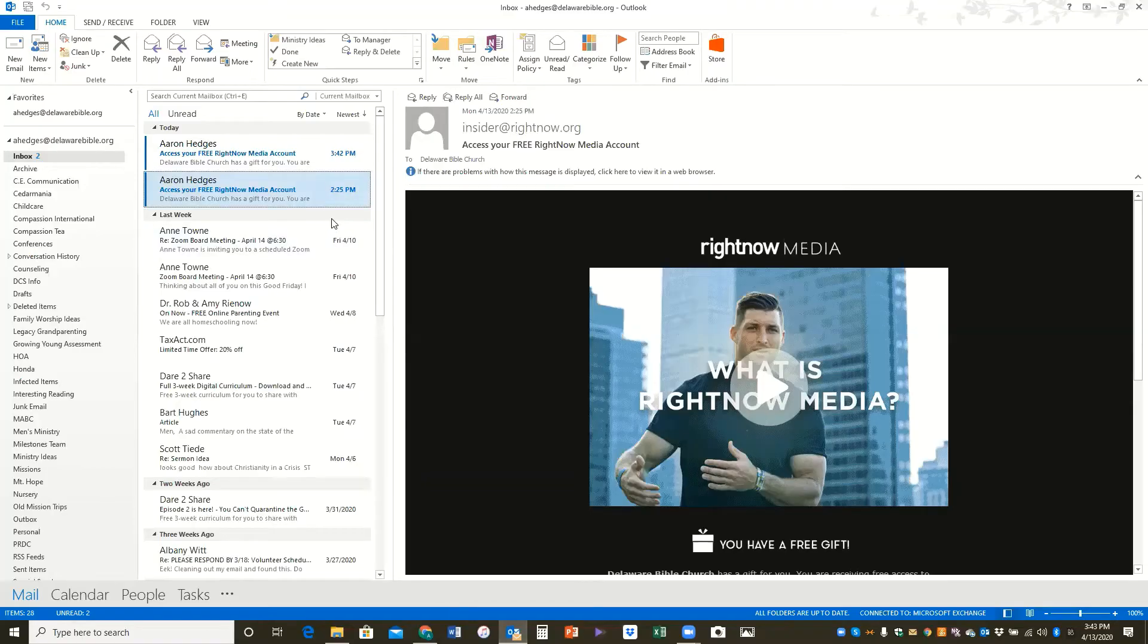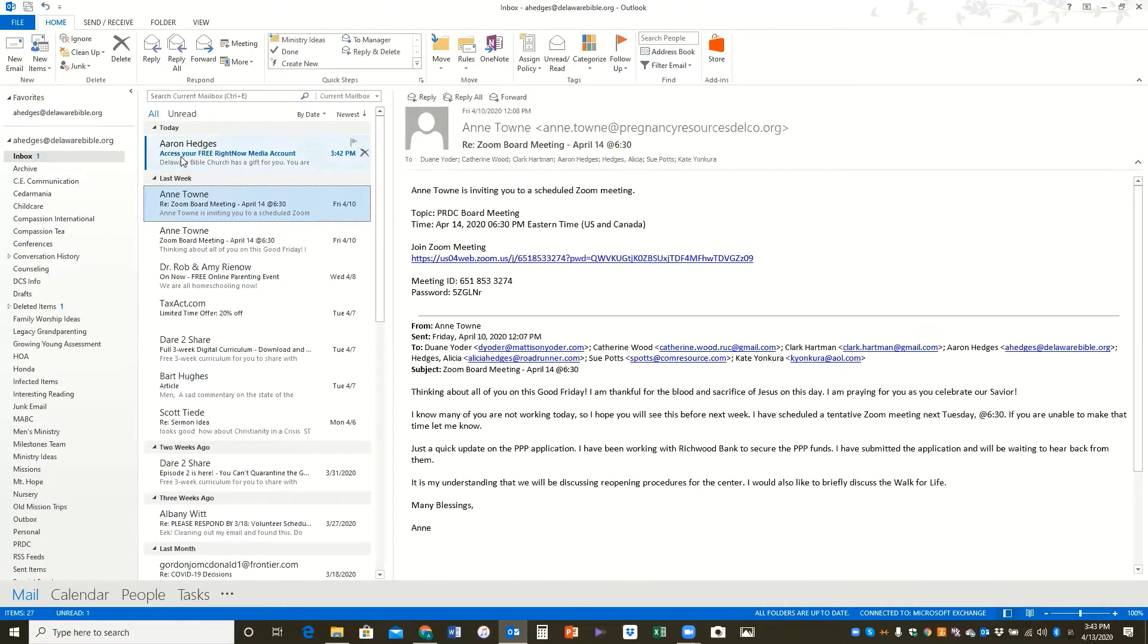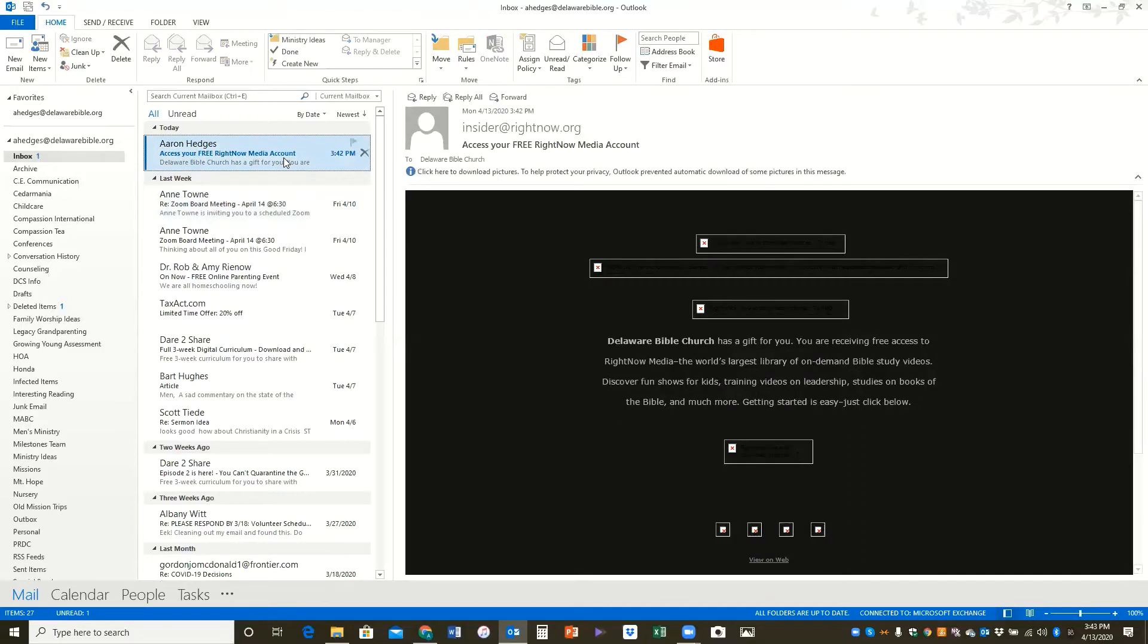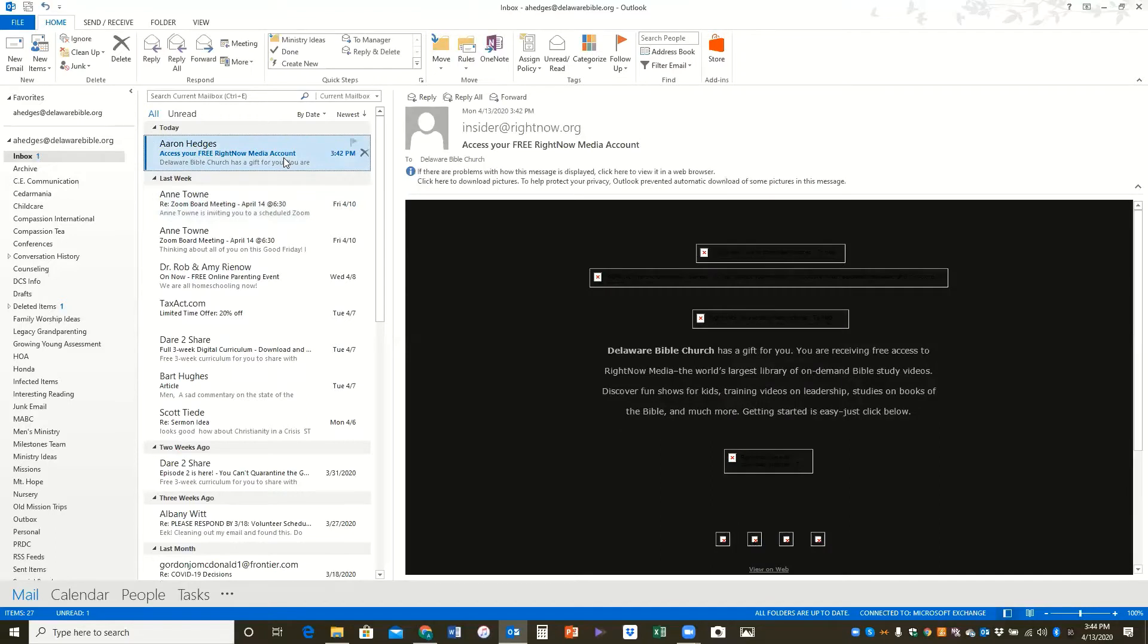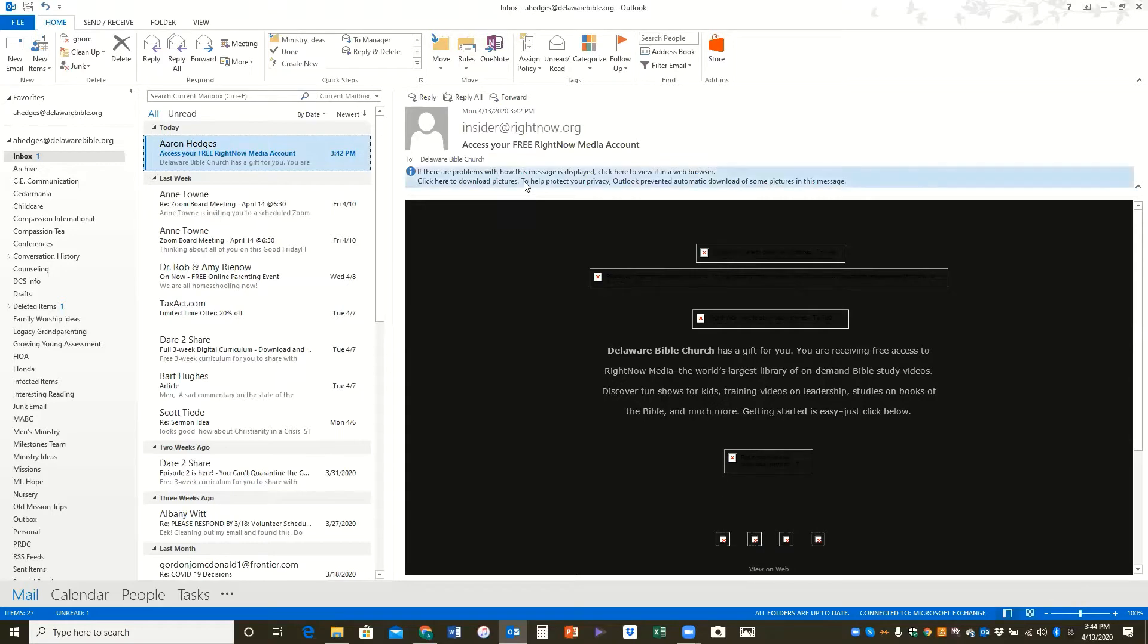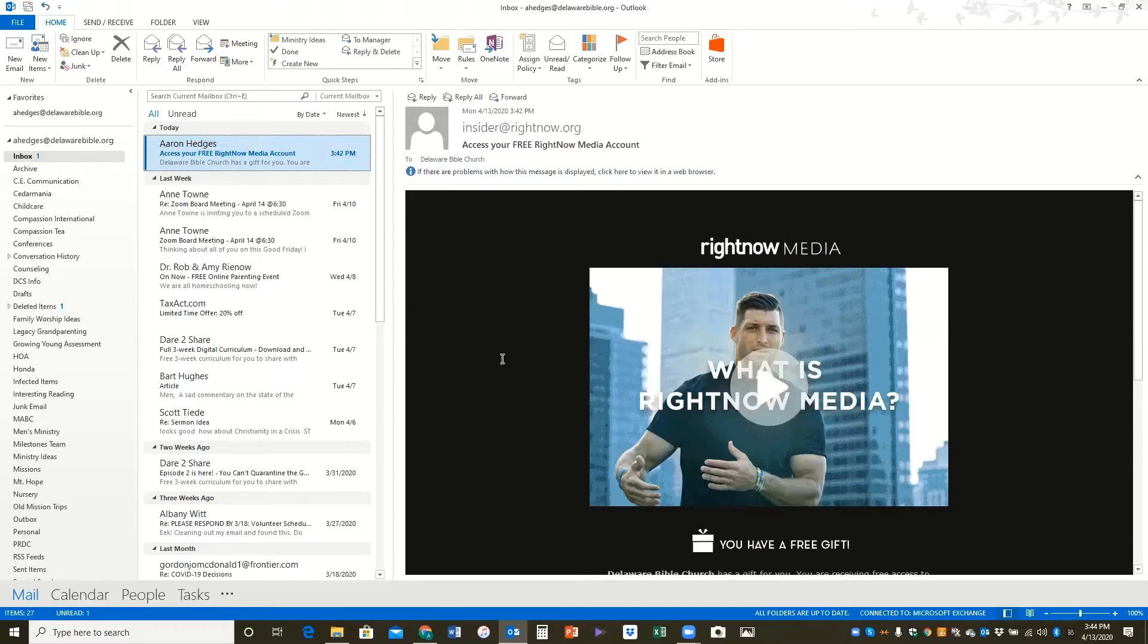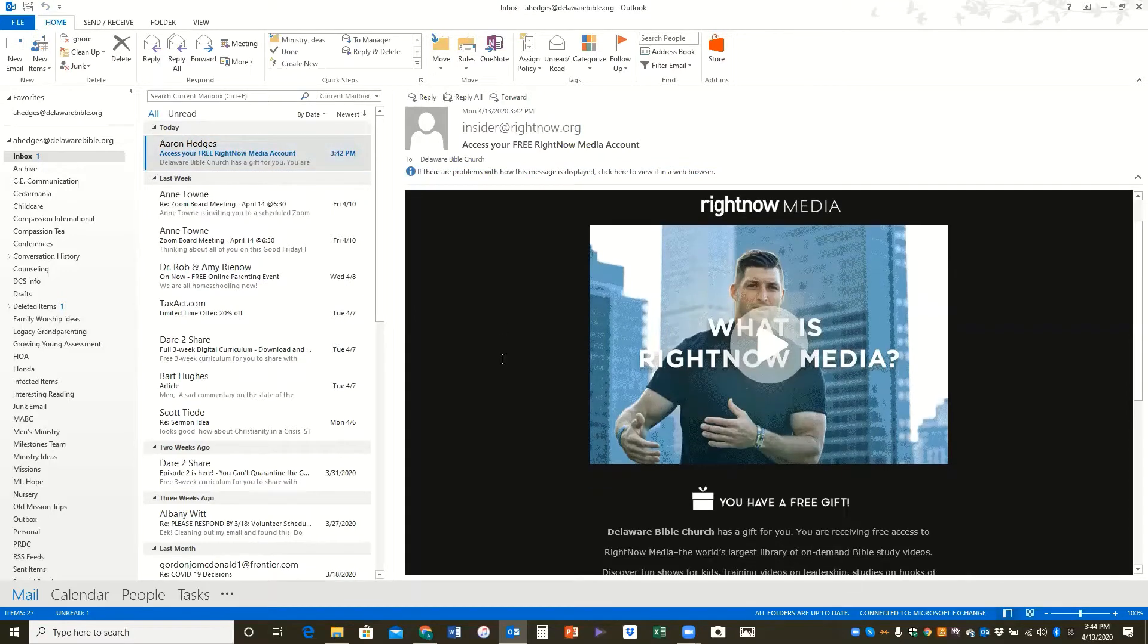So if you open up your email after receiving a RightNow Media invitation, you'll see an email that looks just like this. You'll see that I have an email here that says access your free RightNow Media account. Sometimes the pictures get restricted by your email program. I just click download pictures if I want to see them, but that's what the email should look like.